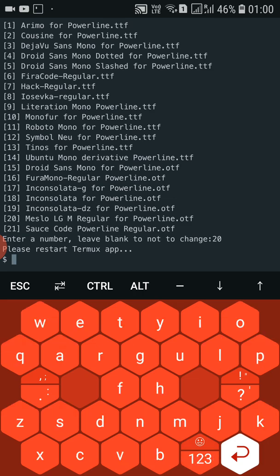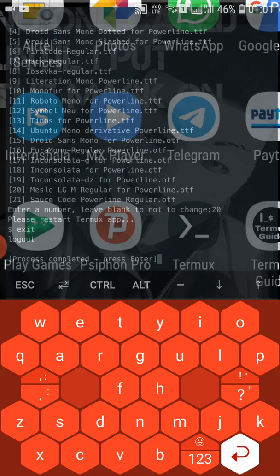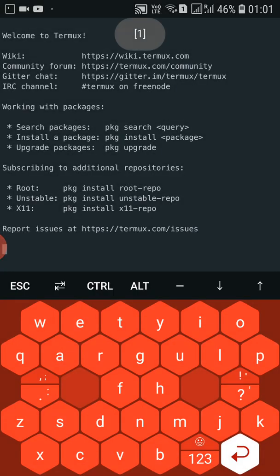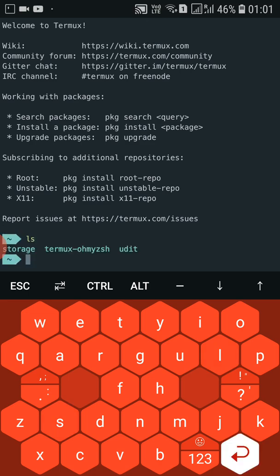Let's restart Termux — type exit, then click to open it again. This is the current theme applied after restarting.